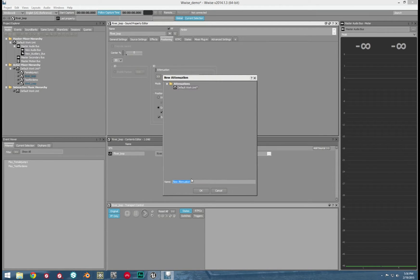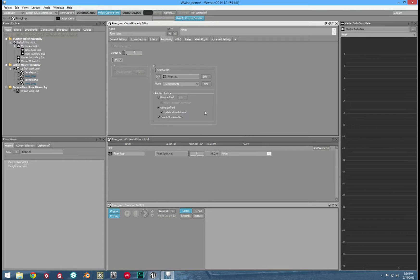Now let us make our attenuation for it. Just click the double arrows next to the name and then click new. Let's call this one river. Notice when we're creating this new attenuation, it's saving it in the game syncs tab.